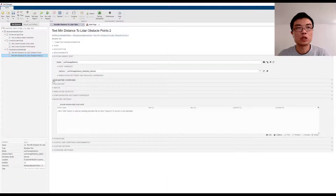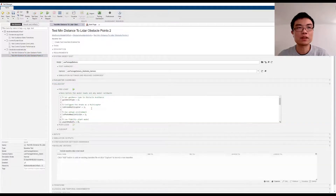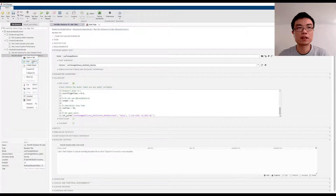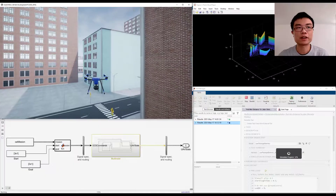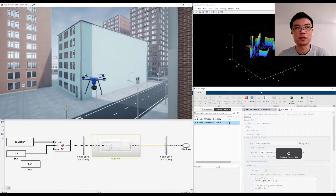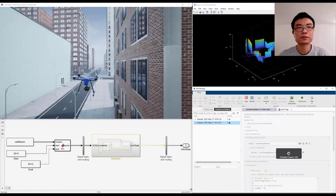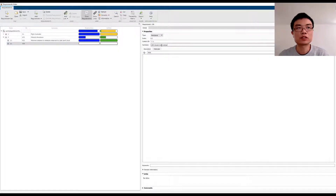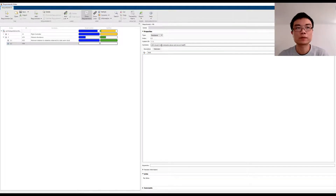We can add more tests that check the algorithm's behavior with different goal locations in the virtual city environment and verify that the safety distance is always observed by the UAV. Additional requirements can also be added to verify the UAV's takeoff and landing behavior as well.